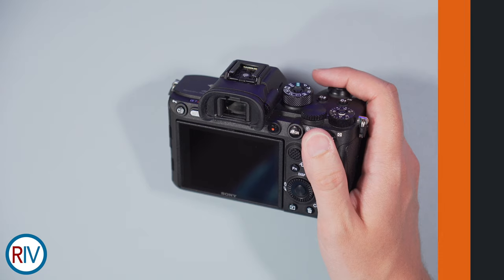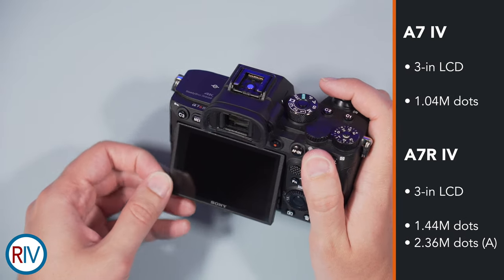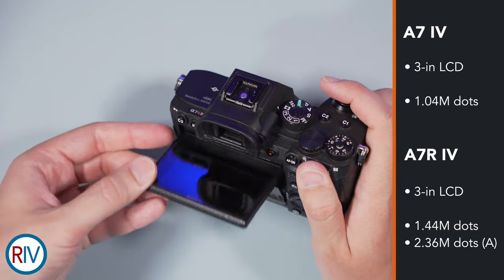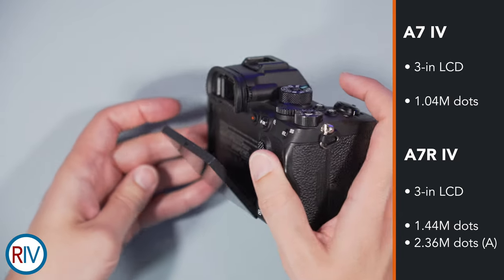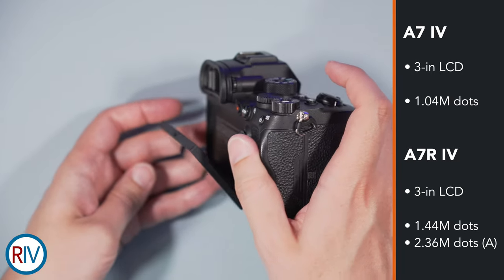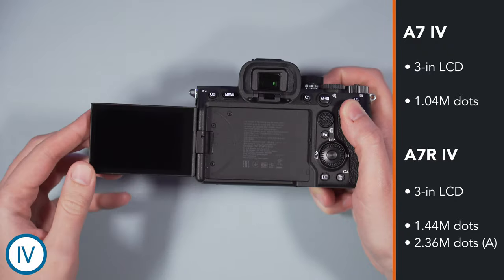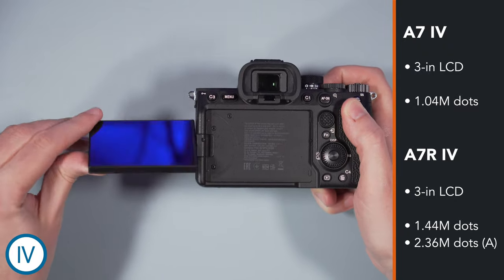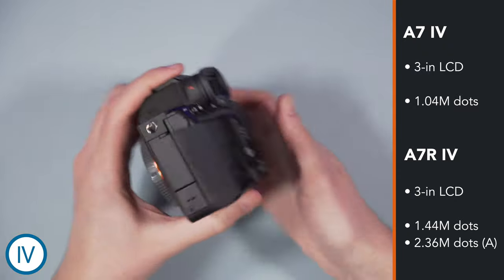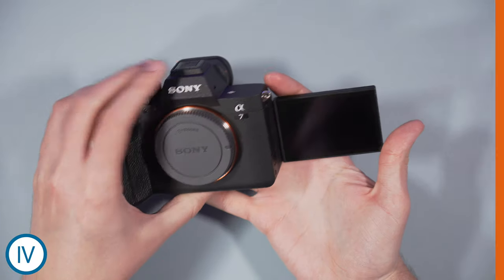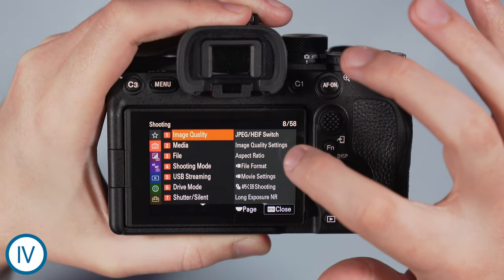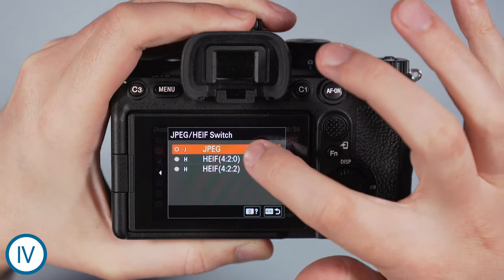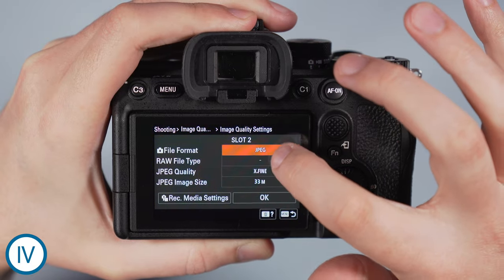As for the rear LCD screen, the one on the a7R IV has more resolution but only tilts up and down. On the a7 IV, the monitor can be flipped to the side and rotated 180 degrees. Both LCDs are touch sensitive but there is more you can do on the a7 IV, including navigating the menu and changing settings.